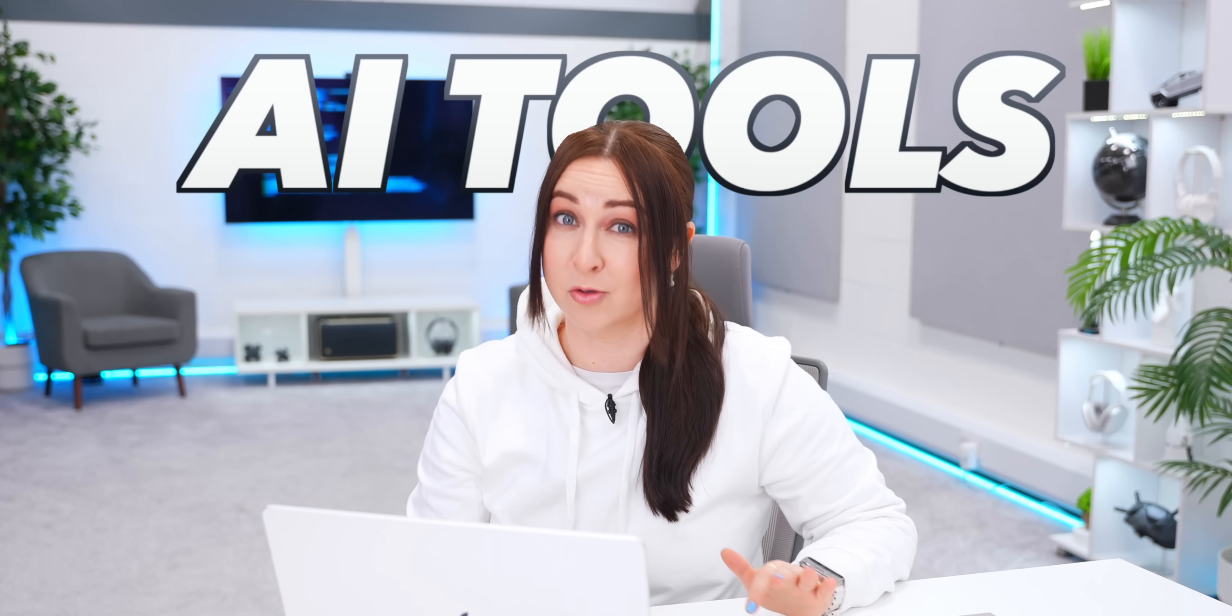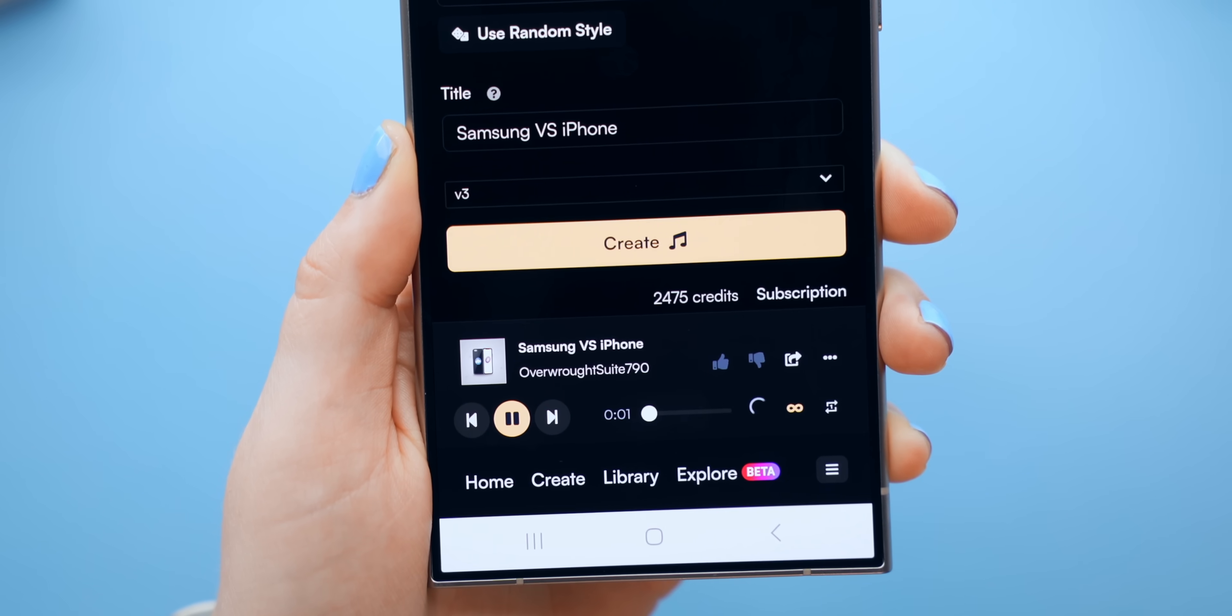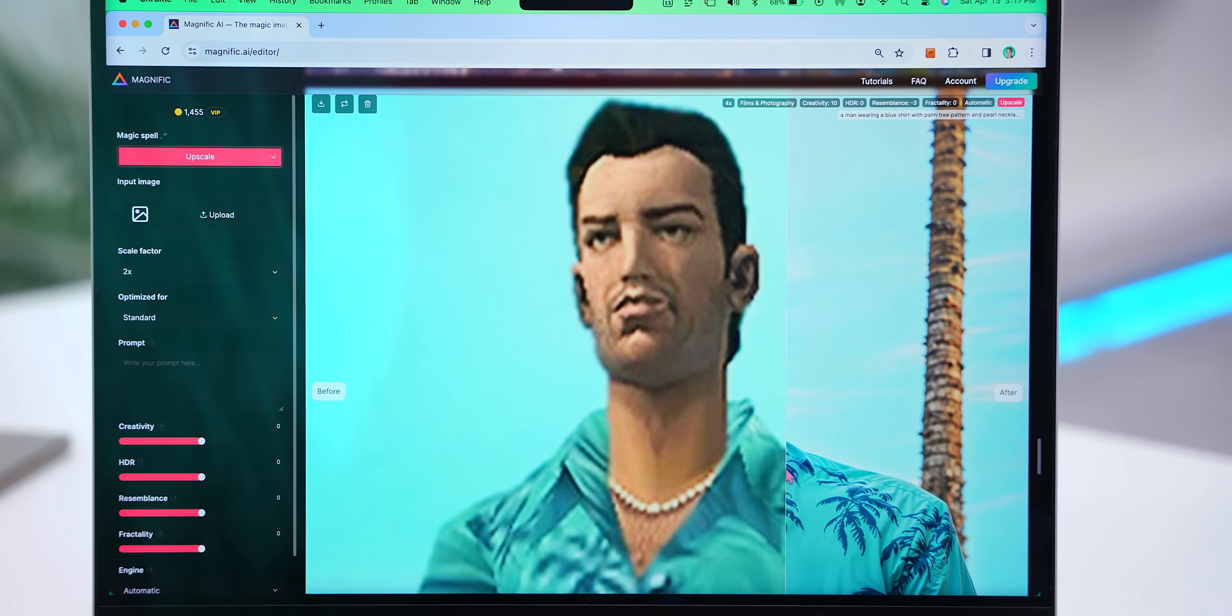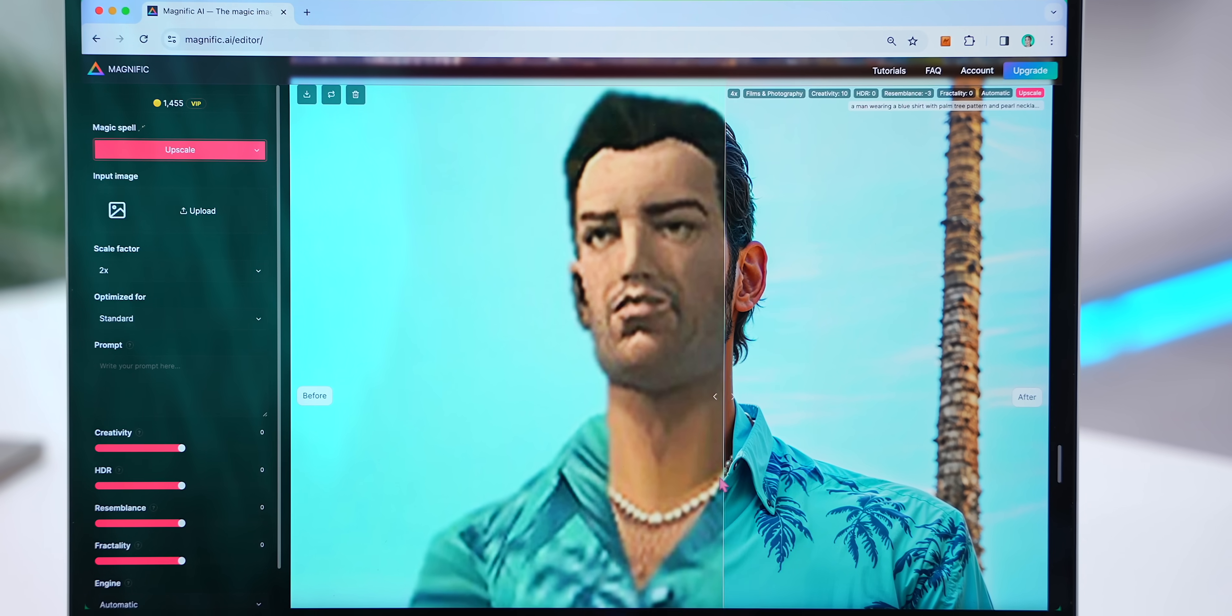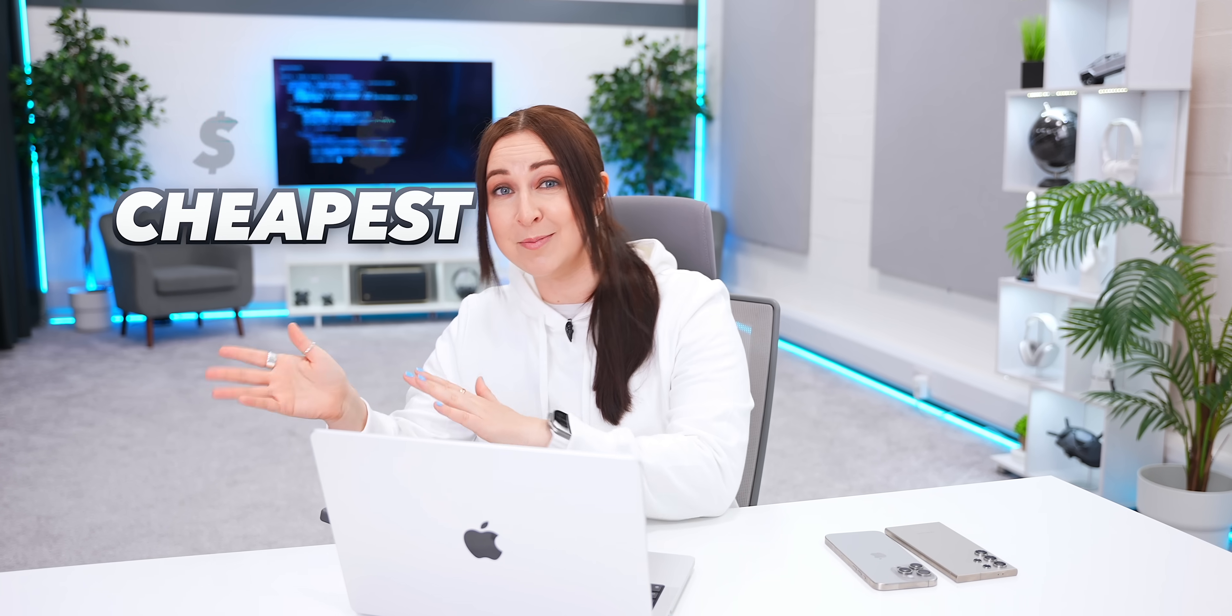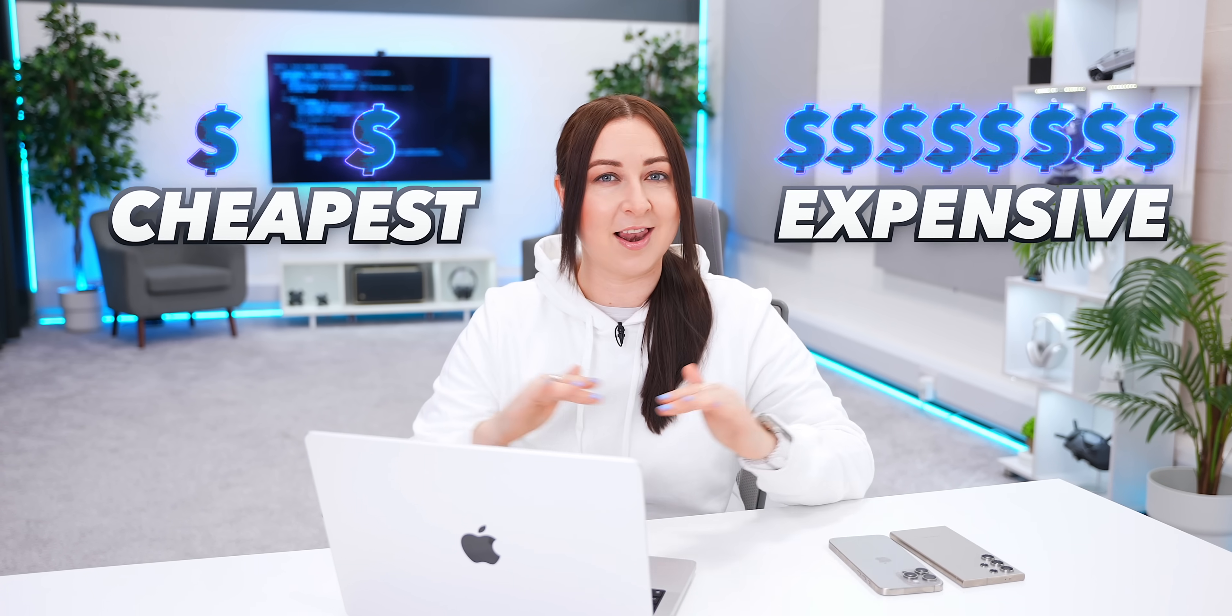I spent a bunch of cash testing the most insane AI tools like the best song generator, AI that detects every emotion, and mind-blowing tools you won't believe exist to find the top AI money can buy, going from the cheapest to the most expensive.